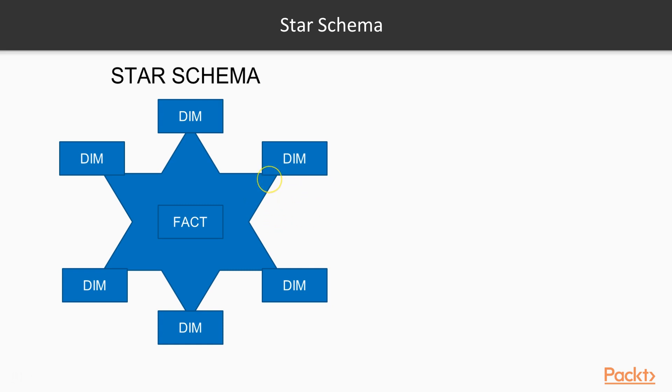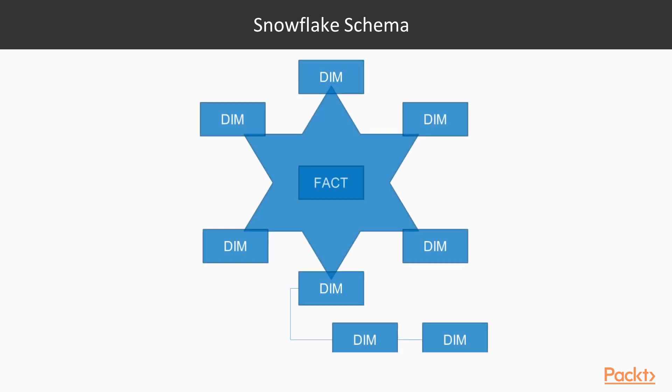And if it is absolutely needed for a business reason that you need to create a snowflake schema, there is no restriction on it, but it is always advisable that you aim for the star schema model.